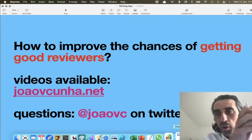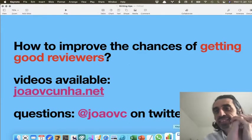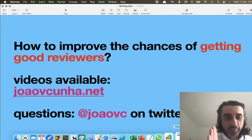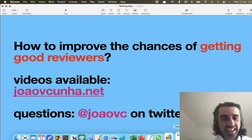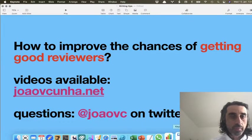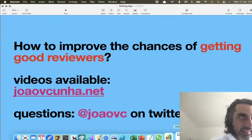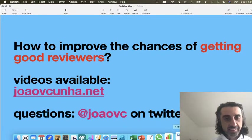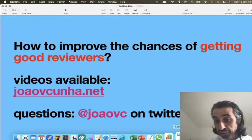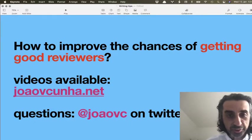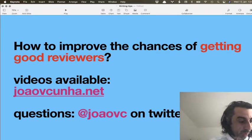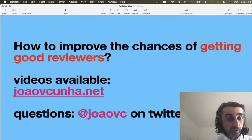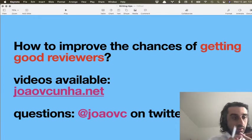What is up everybody, a wonderful afternoon to you all if you are in Europe, or a great morning or evening. Today I'm going to tell you something super cool, and you need to have suffered for this. This is how to improve the chances of getting good reviewers — reviewers that are sympathetic to your paper, reviewers that will likely give you a chance of revise and resubmit. There are actually things that you can do; it is not random. I'm going to share the three most important ones that I have learned through my experience and that I use for every single paper.